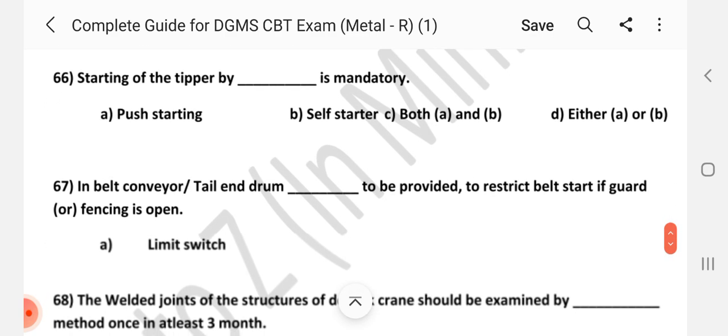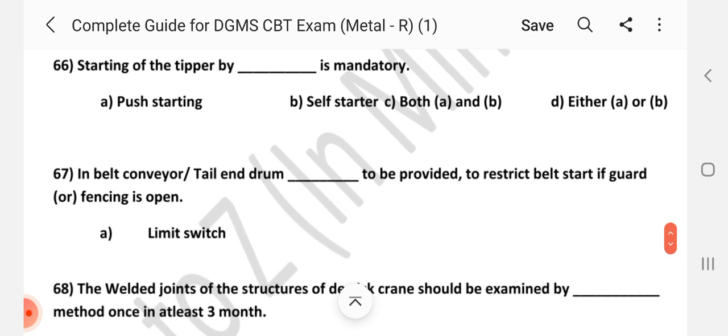Question number 66: Starting of the tipper by which method is mandatory? Answer is B — self-starter.